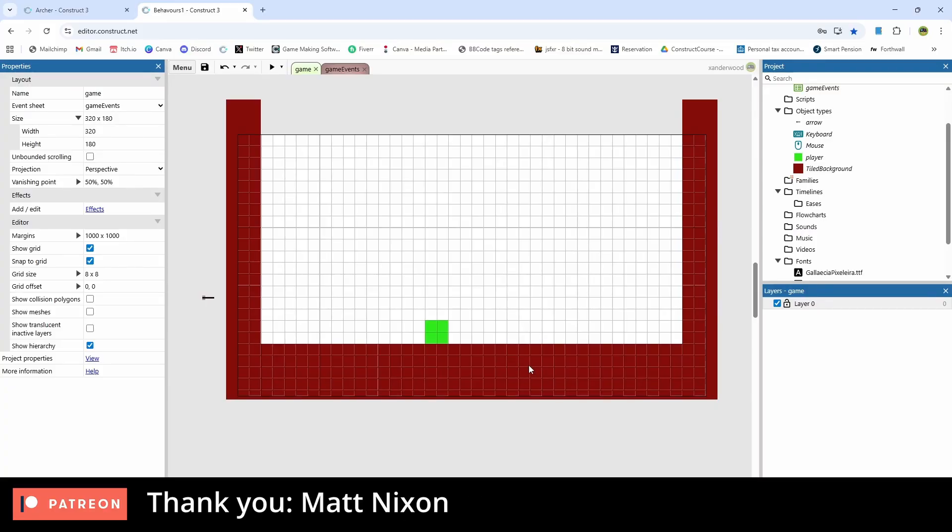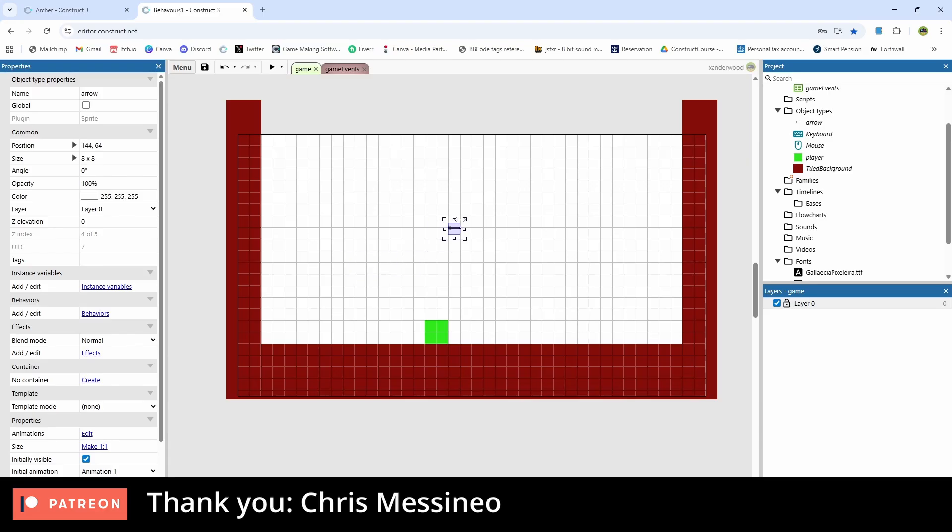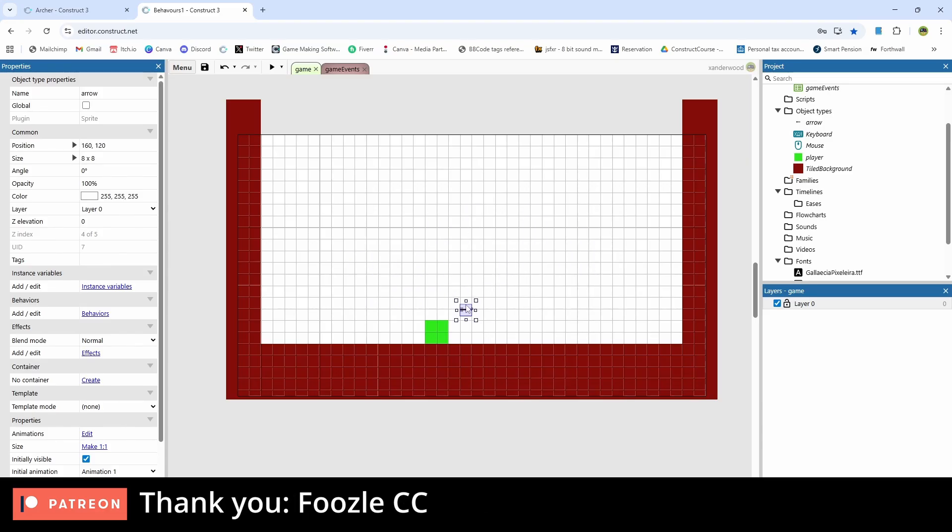Alright guys, welcome back. It's been a while, but I just wanted to keep the channel somewhat alive by posting another video on how to do stuff in Construct 3. In today's episode we are going to learn how to fire better arrows.